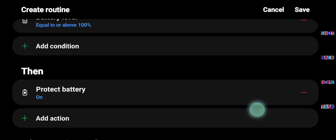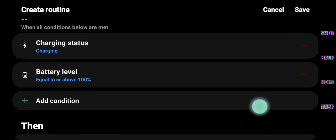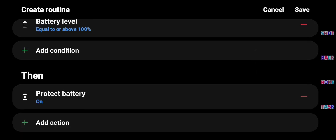But remember, your phone must be turned on to run this routine. Always keep your phone turned on while charging so that this routine runs and helps to not overcharge your phone at night.